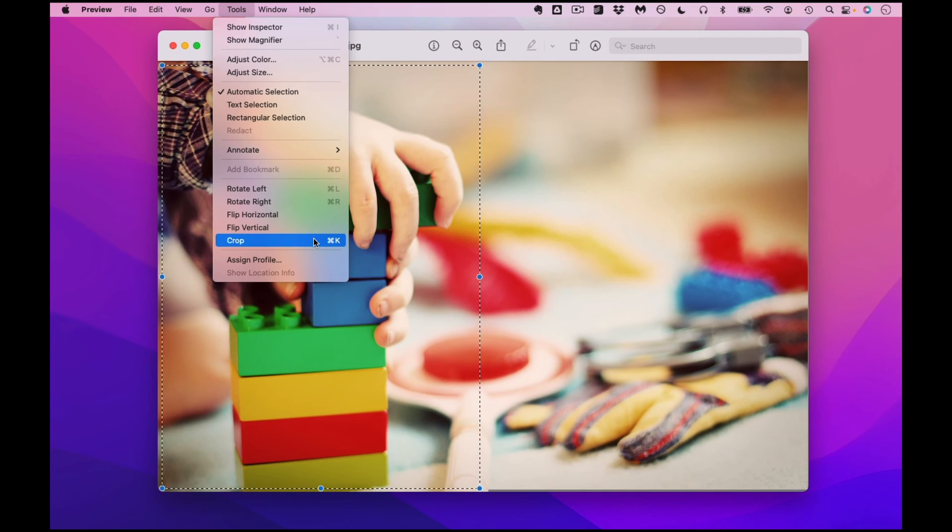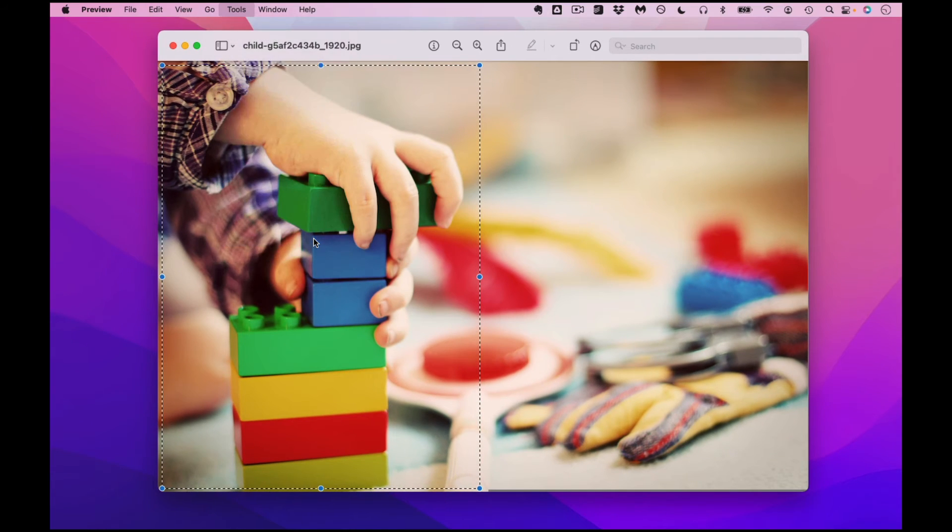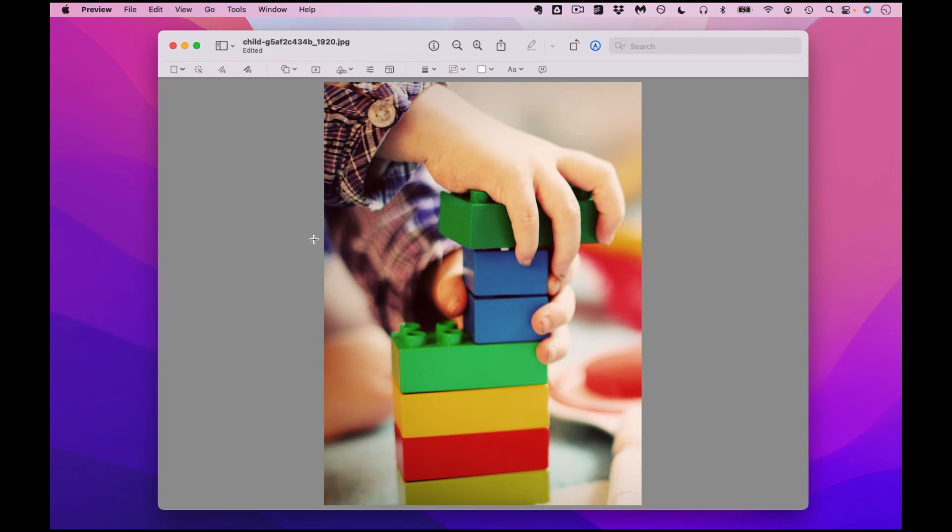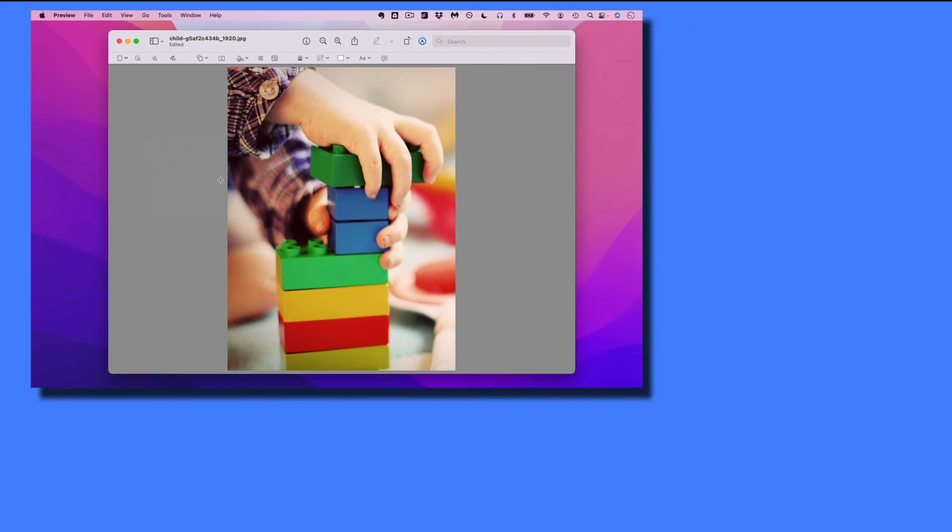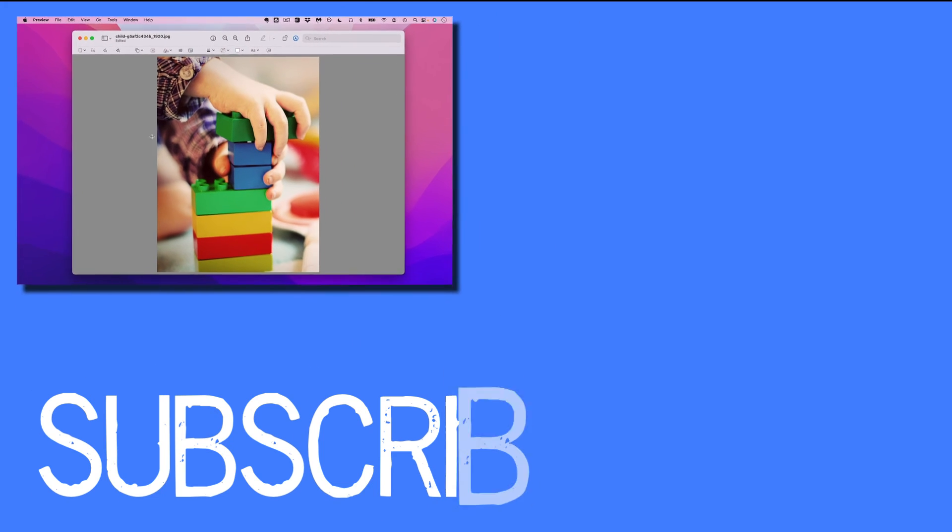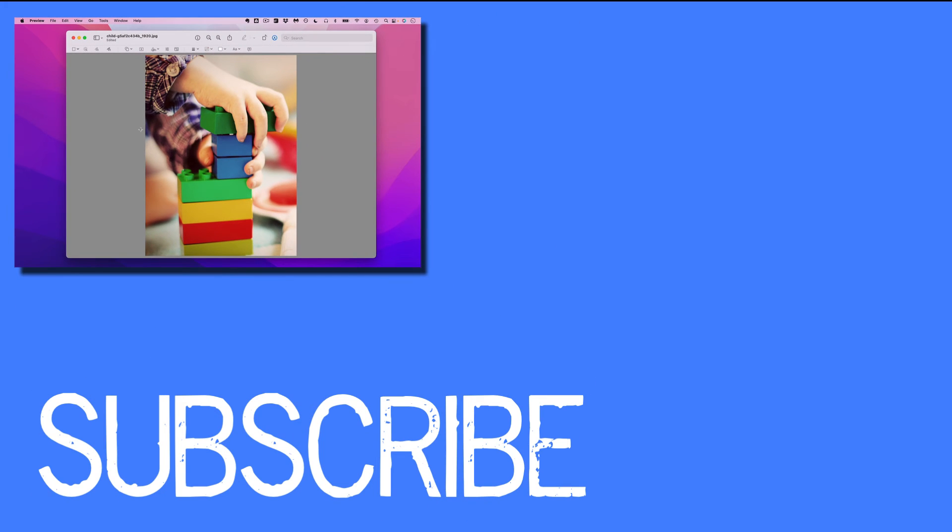Once you click that, the photo is now cropped and the other part of the photo is gone. So this is how you crop a photo using Apple's preview app in macOS.